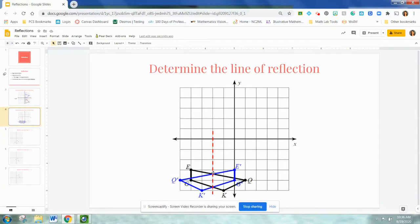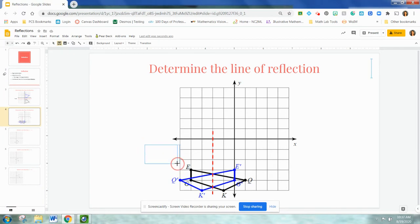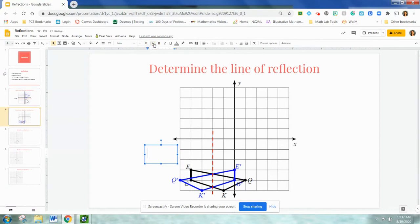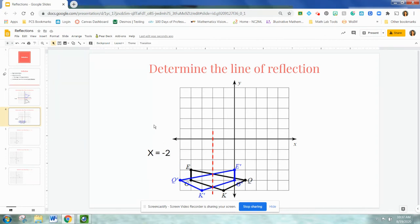If I folded this graph in half on that red dotted line, E would line up with E prime, Q and Q prime would line up, G and G prime would line up, and K and K prime would line up right on top of each other. In our last example, we had a horizontal line of reflection, which gave me a y equals equation. Now that this is a vertical line, this will be an x equals equation. I have to determine this x value, so it would be x equals negative 2.